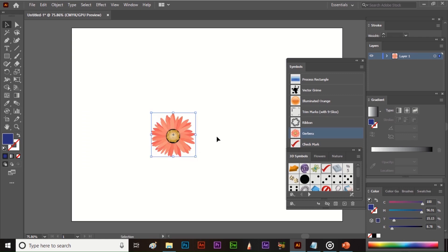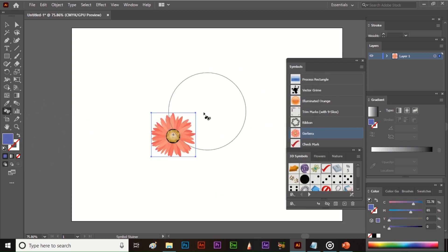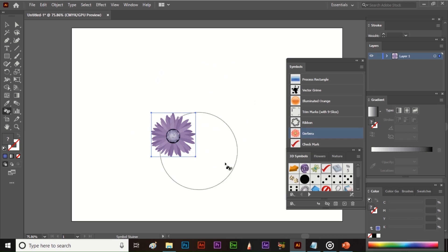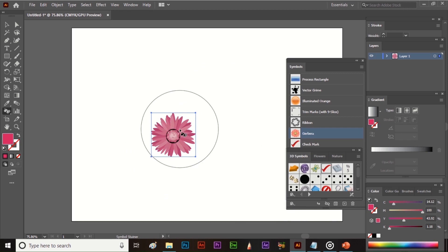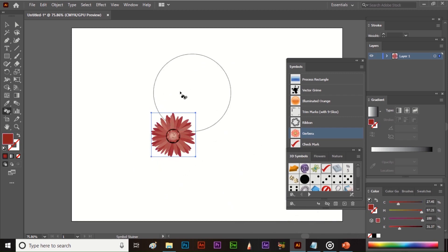Select the symbol and then select the tool. Now select any color and just click on the symbol — you can pick any color like this to stain the symbol.